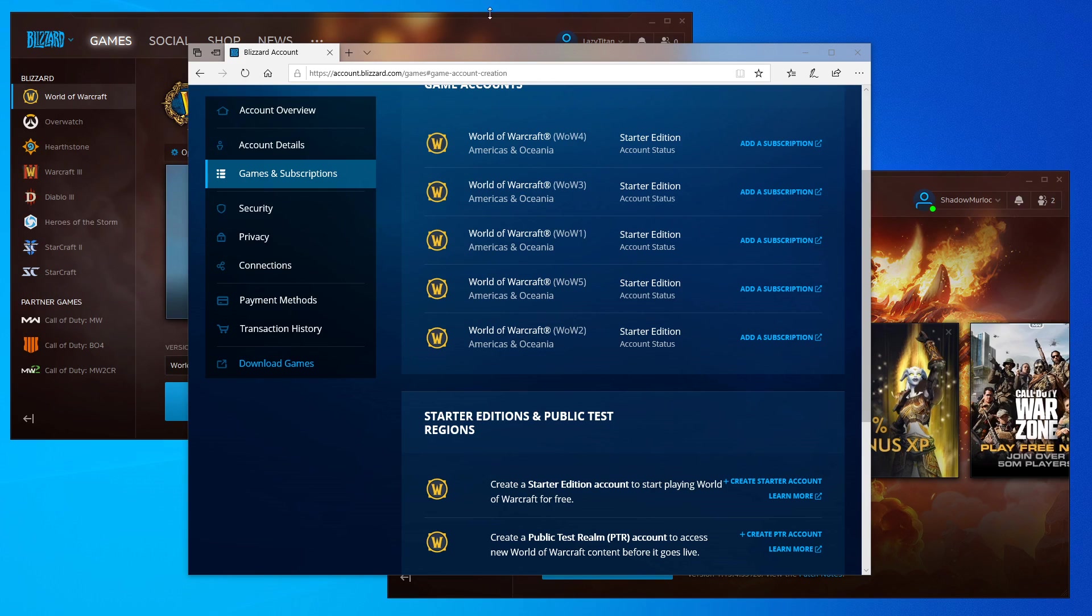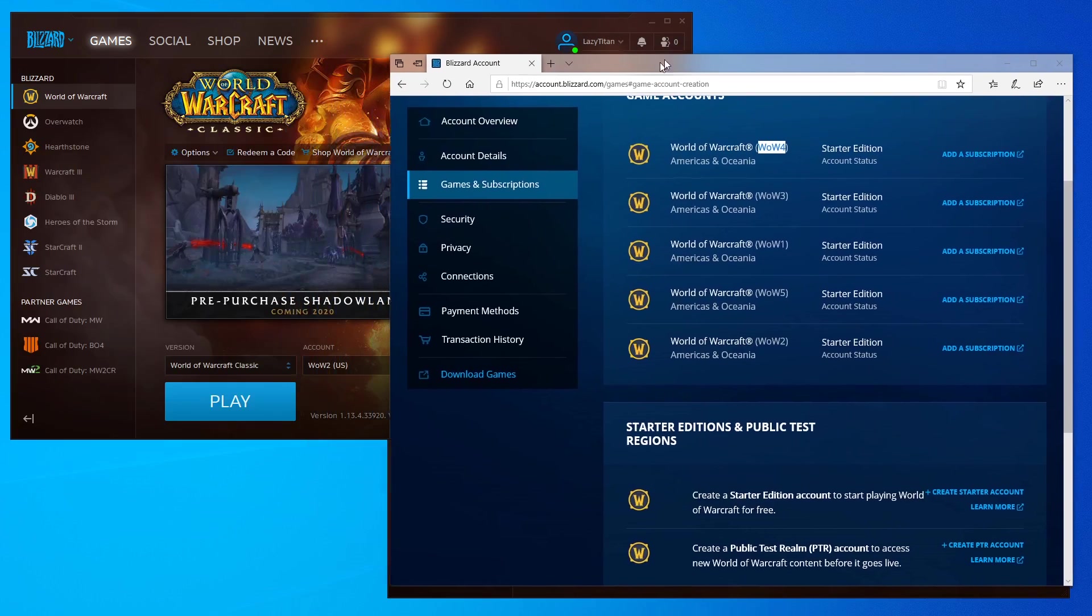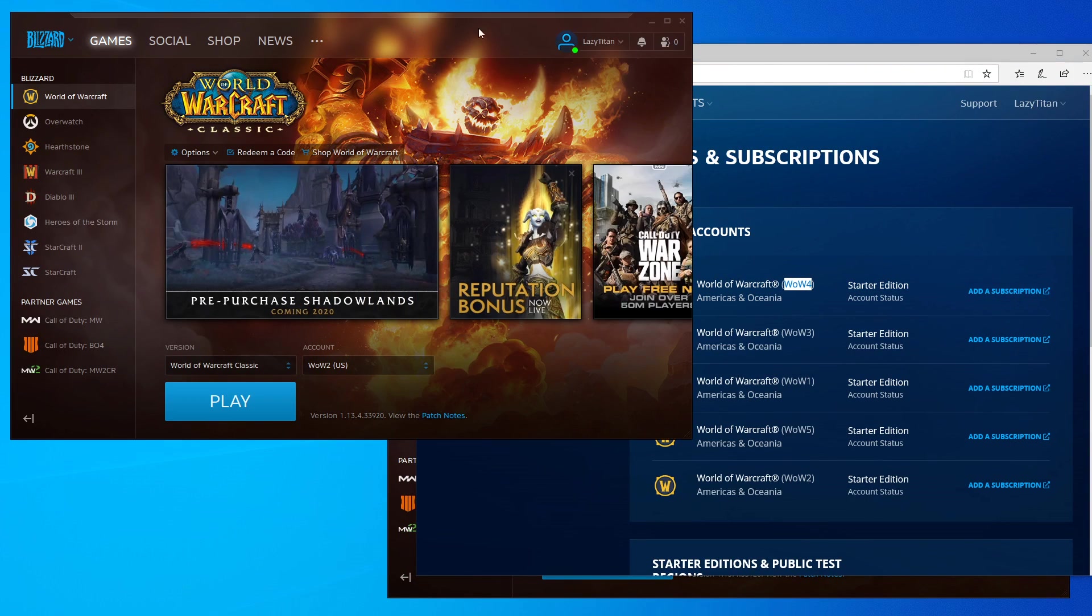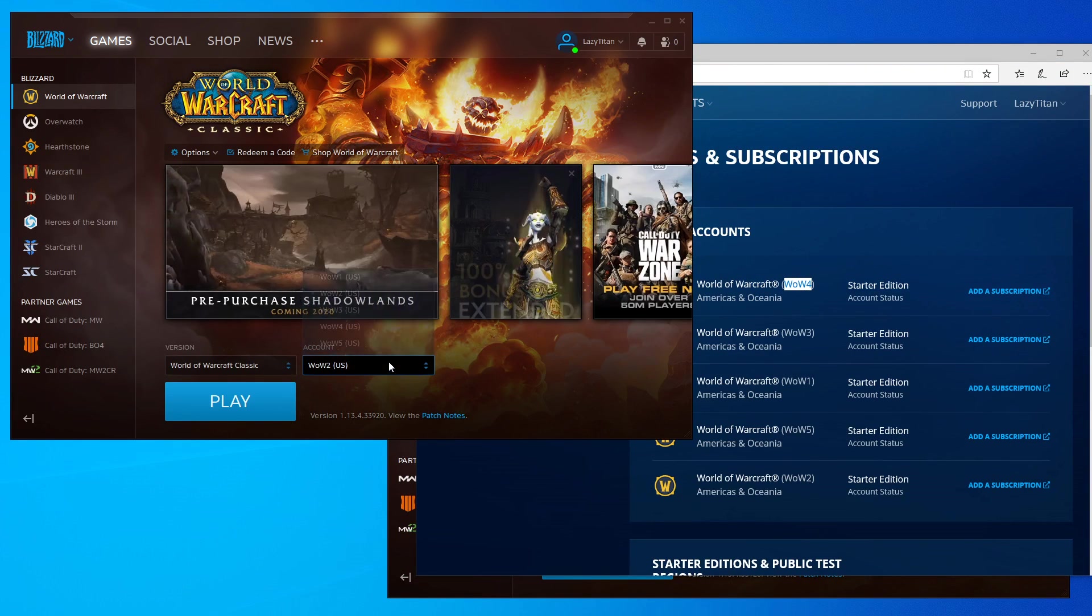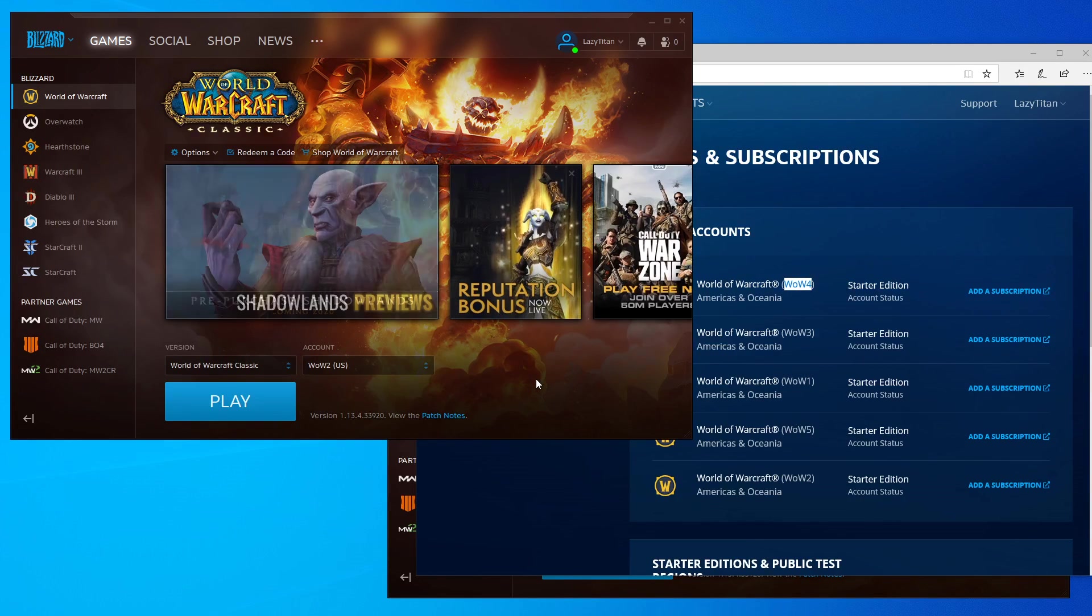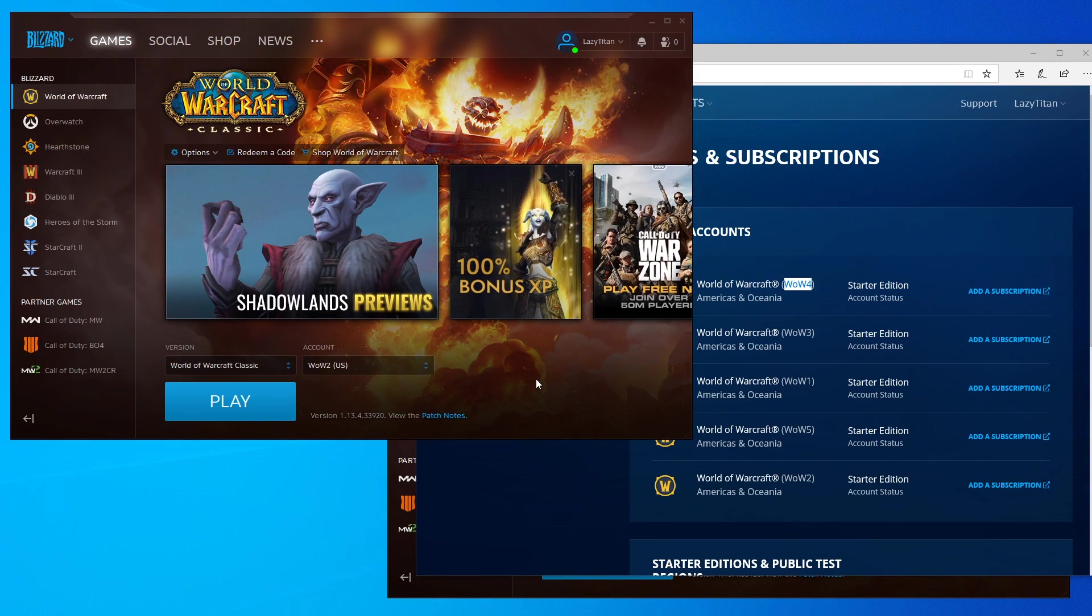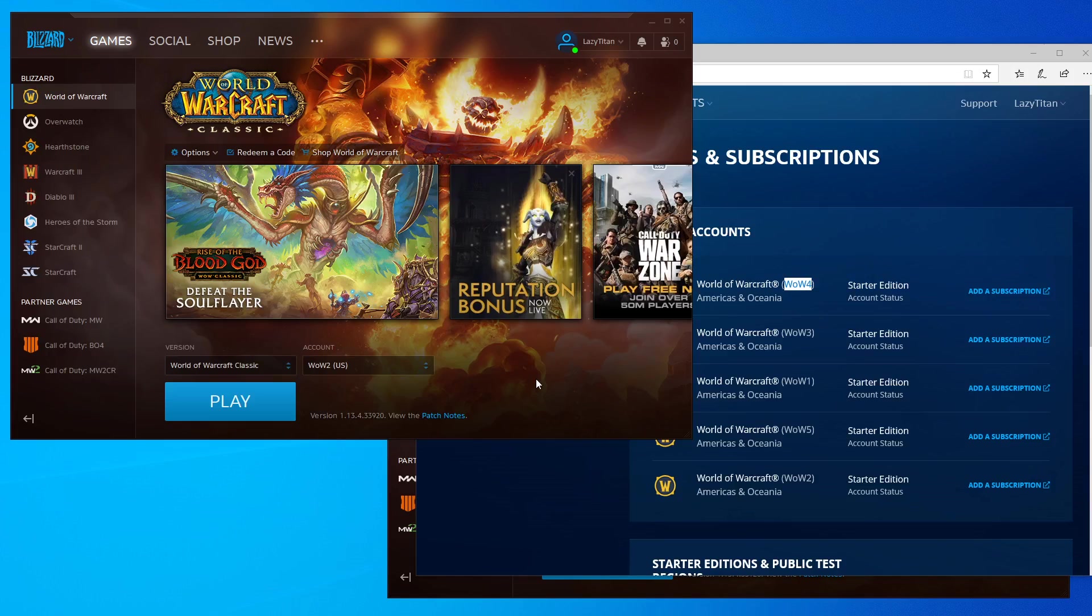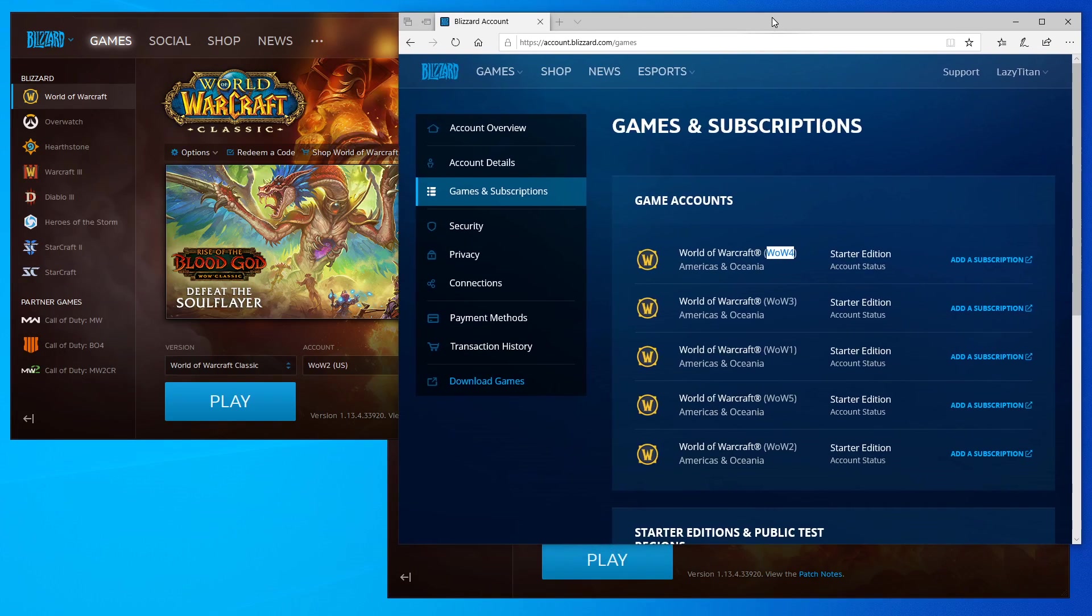You can do it up to eight per Blizzard account. In this case, I have five WoW accounts: one, two, three, four, five. If you take a look here, this is under the name Lazy Titan with five WoW accounts.